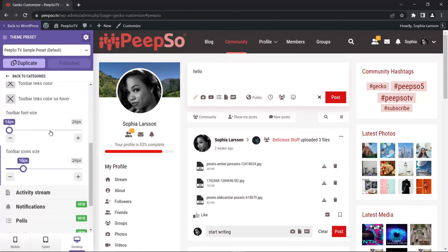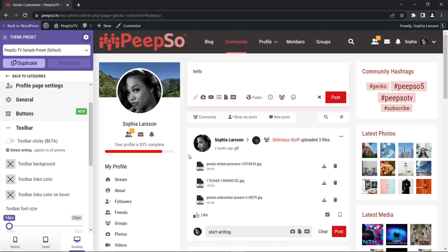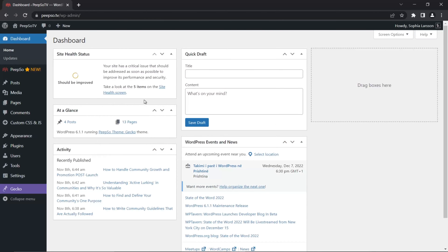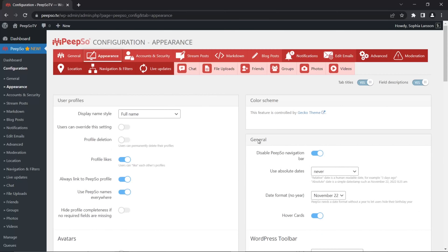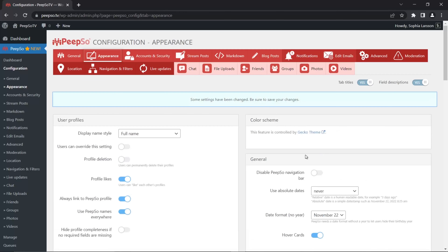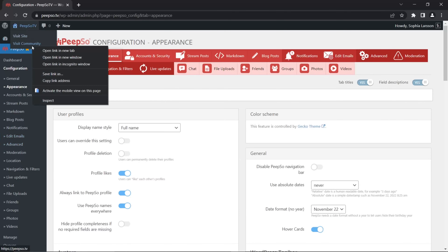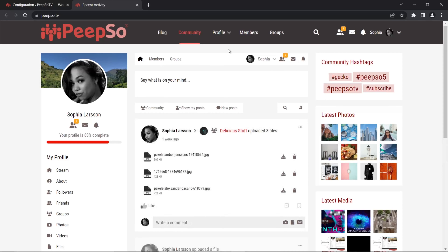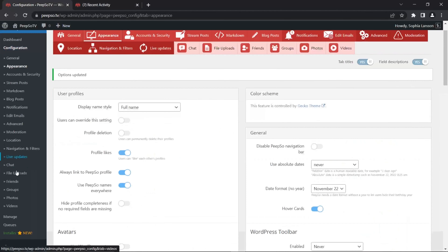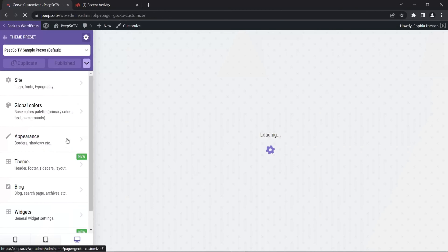In the toolbar section, you can't see anything because we are not showing the Pipso toolbar — that's one of the first options we recommend turning off when using the Geco theme. But if you want to use it, let's first enable the toolbar. To do that, go to Pipso configuration, then appearance. In the general settings of appearance, we disable the Pipso navigation bar and turn it off. Now if we take a look at our community, we can see the toolbar displayed.